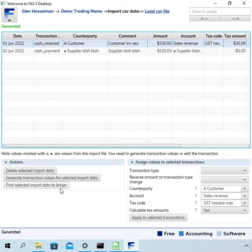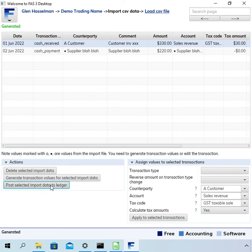And so that takes the completed transactions from here and pushes them into the ledger. So let's click that.